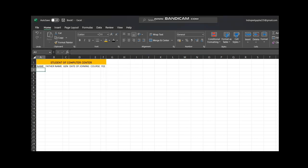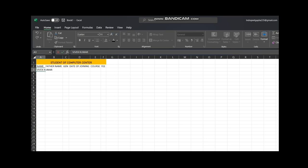You can see the name of the student in column A. In column B, you can see the father's name. Then there is the gender column, then date of joining — when the student joined — then the course, and then the fees.